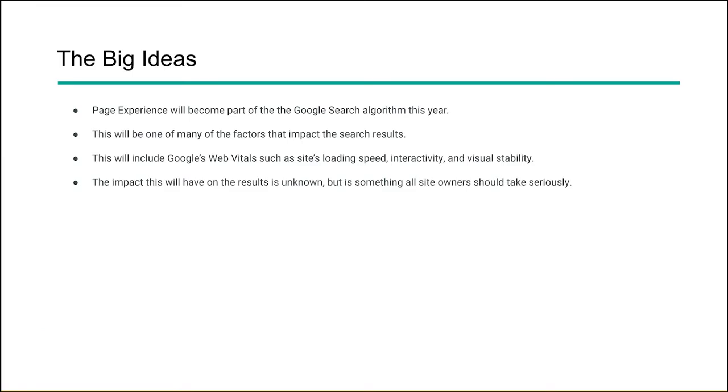So here are some big ideas when it comes to the page experience update. Google will be adding page experience as part of their search algorithm sometime this year, 2021. We don't know exactly the date it's going to be added, but we know that it is coming. This will be one of many factors that impact search results, so other factors still apply. You still need to follow all the guidelines.